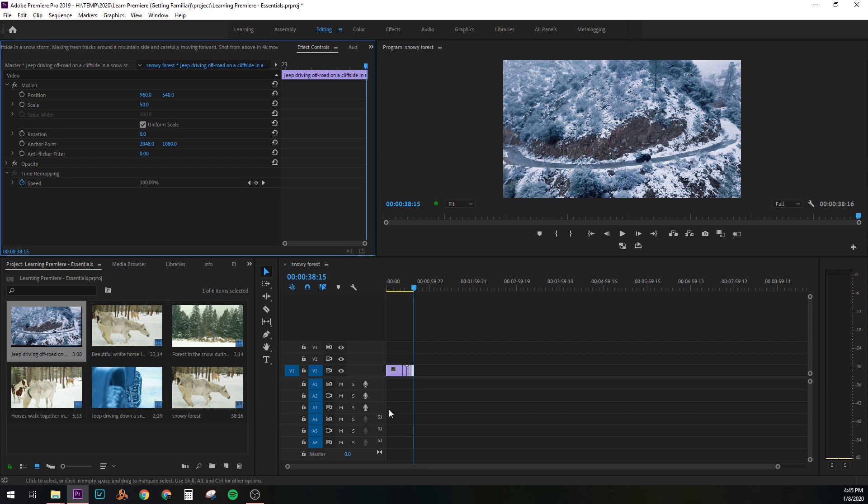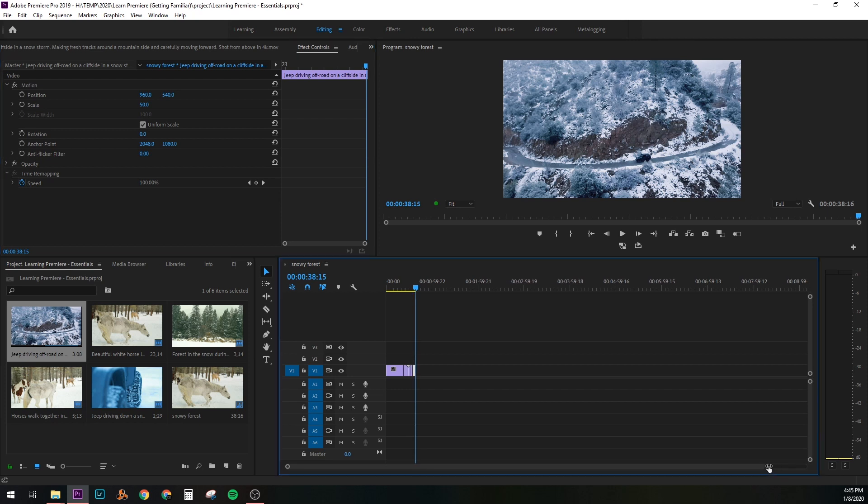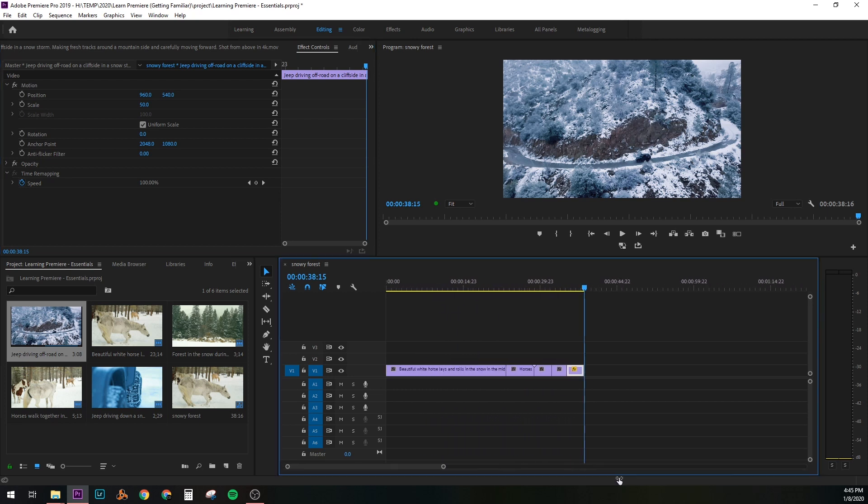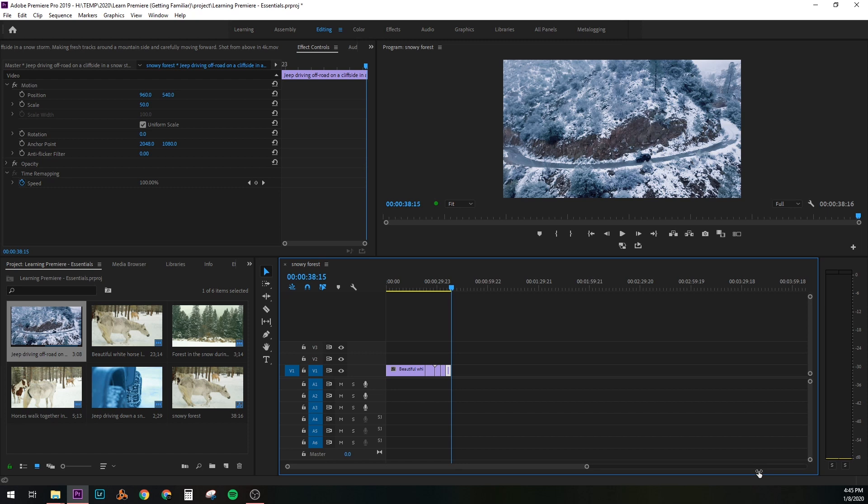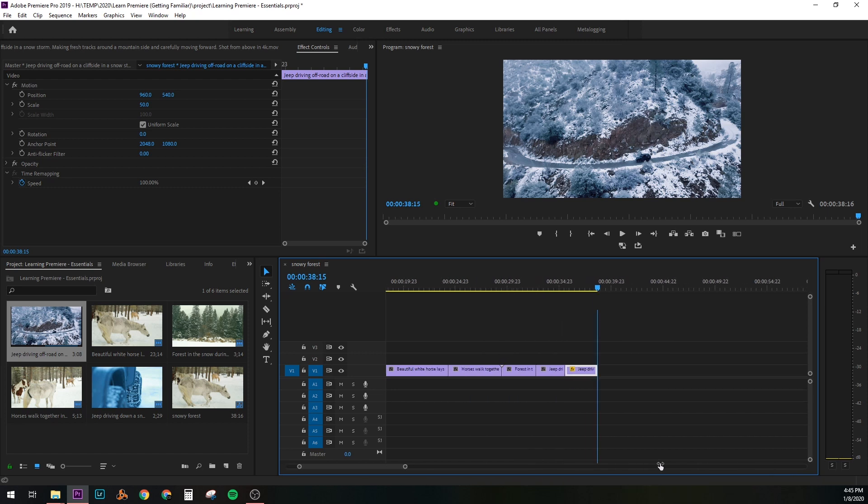If we want to get a better closer look at our timeline here, we have this control in the very bottom of the timeline or sequence panel. Where we can click and drag to zoom in to the cursor or zoom out. This is extremely handy when you have larger projects with tons of clips. Because you can just quickly dive in and then also zoom out and get like a bird's eye view of everything.